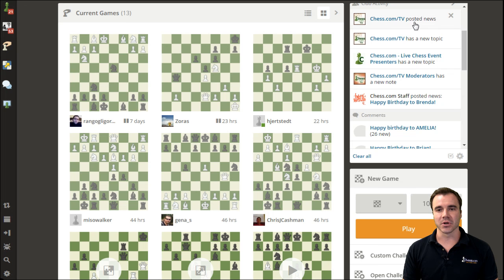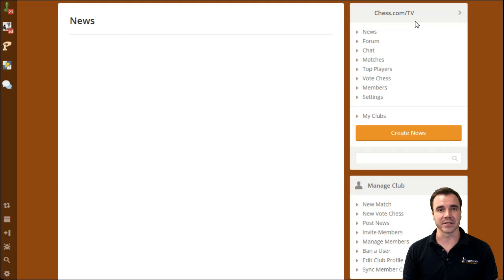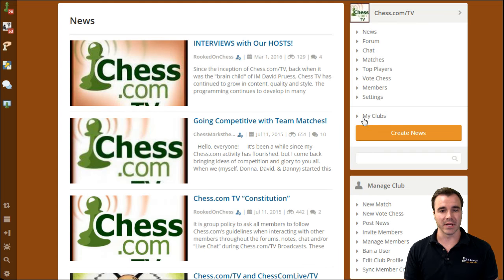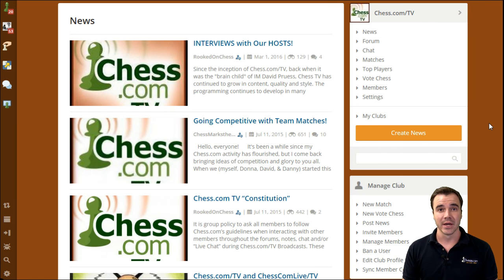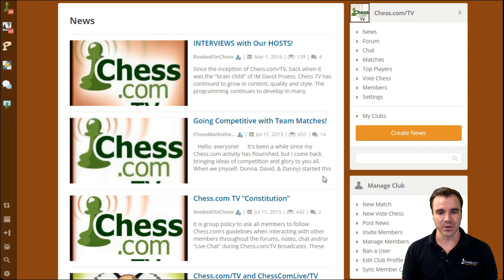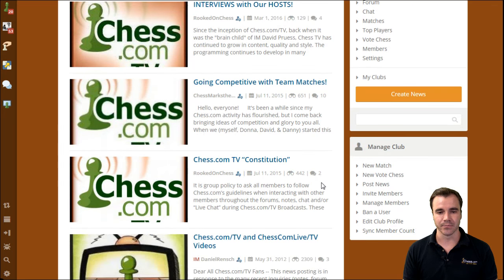But maybe I do want to check on what's going on in the Chess TV group, as it's a very active group and it's something that we're always interested in what the members think, so that we can make our Chess TV shows as great as possible.